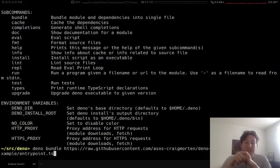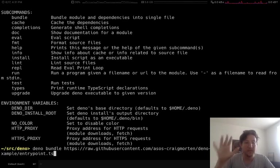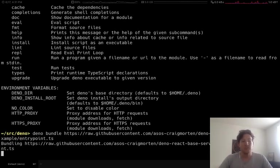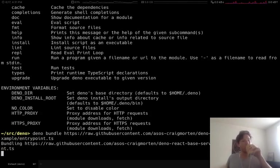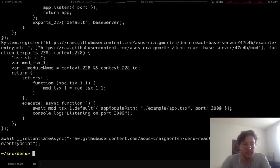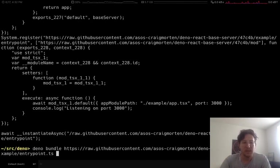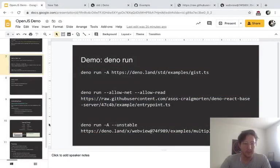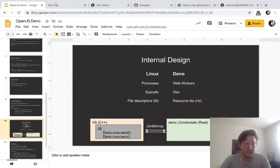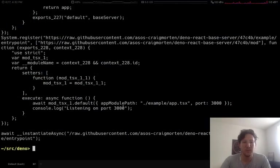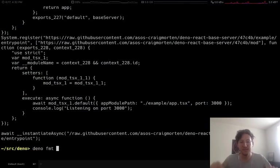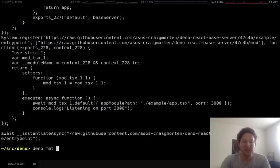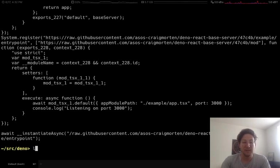So what it's going to do is it's going to create a single JavaScript file with all of the dependencies bundled up in here. Really crossing my fingers now that this actually works. Maybe, it seems it outputs it to standard out. So it seems to have worked.